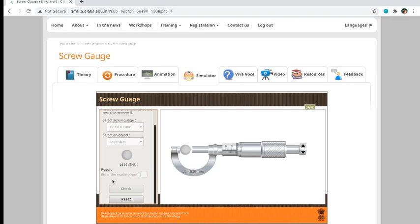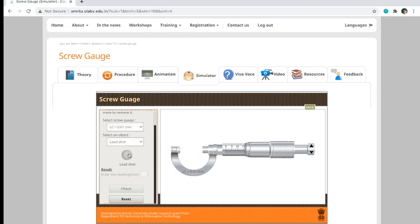Go through the process of measuring the actual reading. Alam nyo naman yun sa lab manual. When you want to get the lead shot, you just have to click again here. As you can see, it will automatically reset the micrometer caliper.